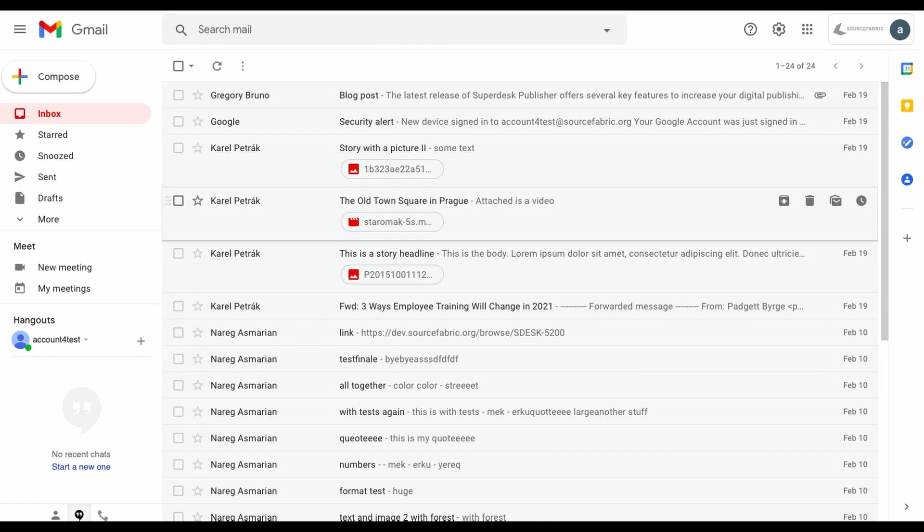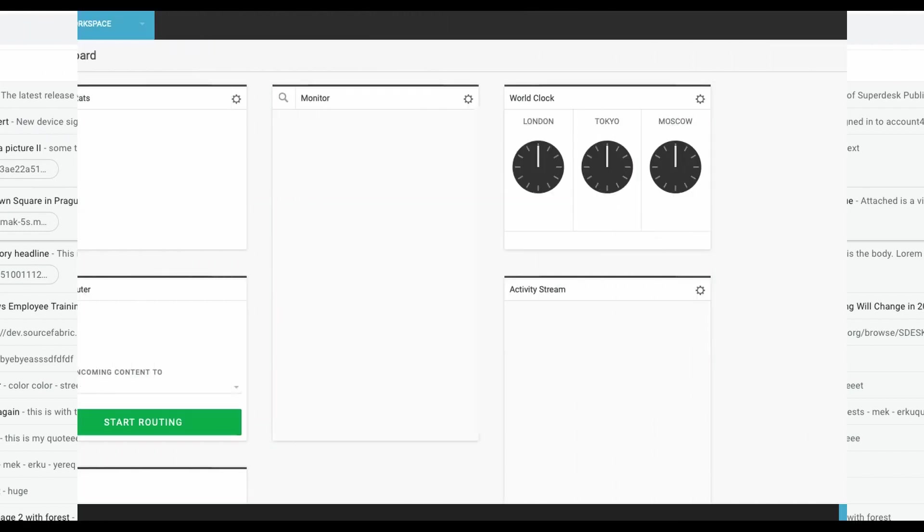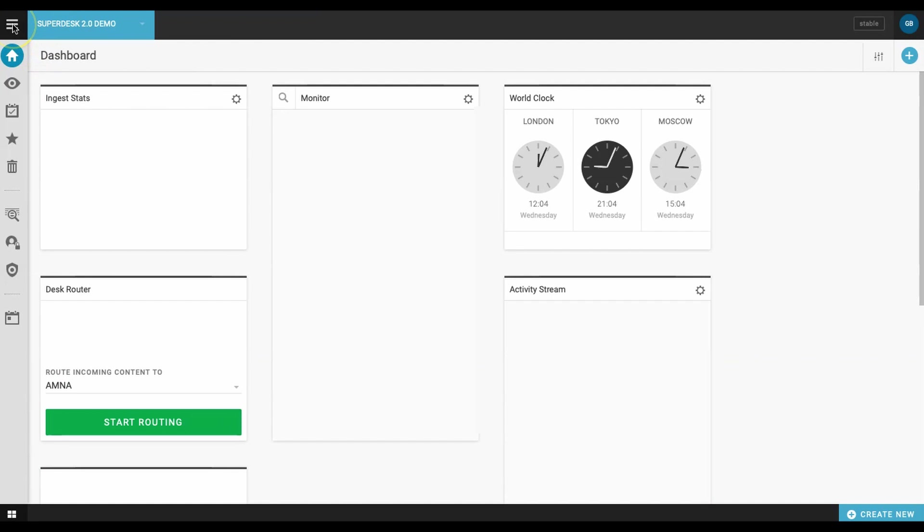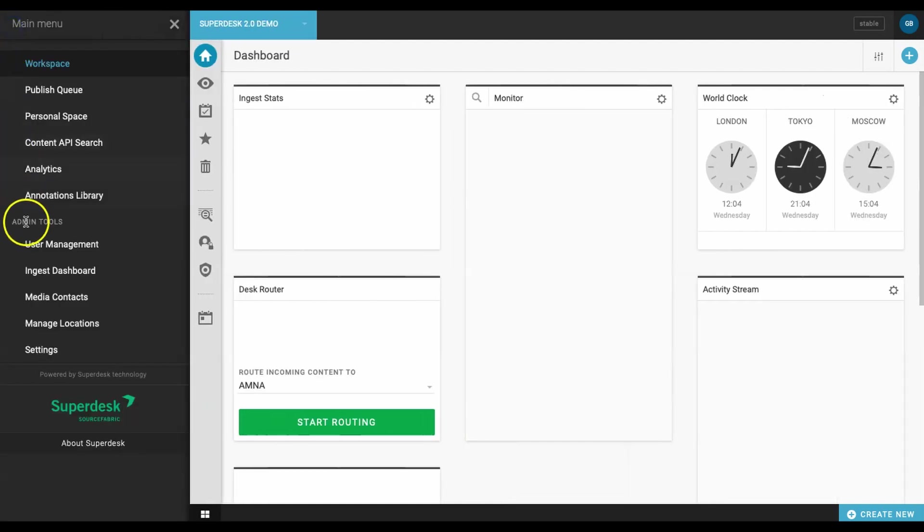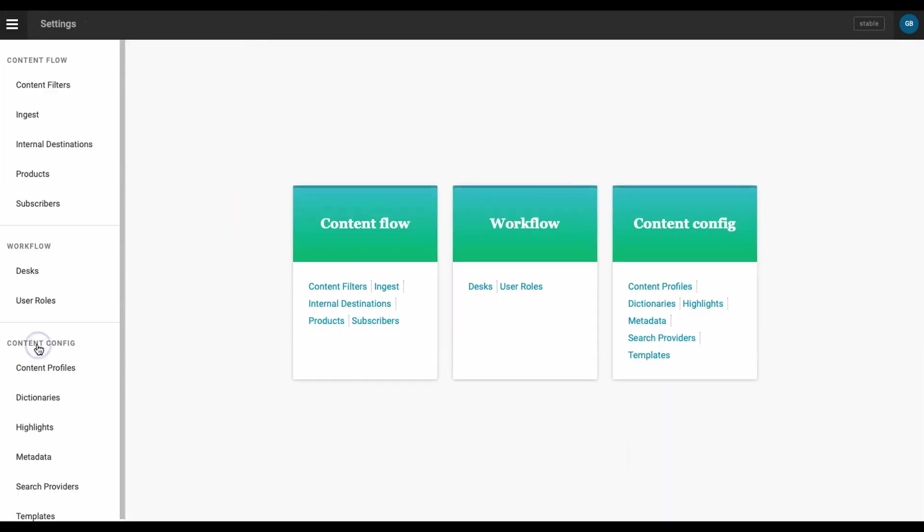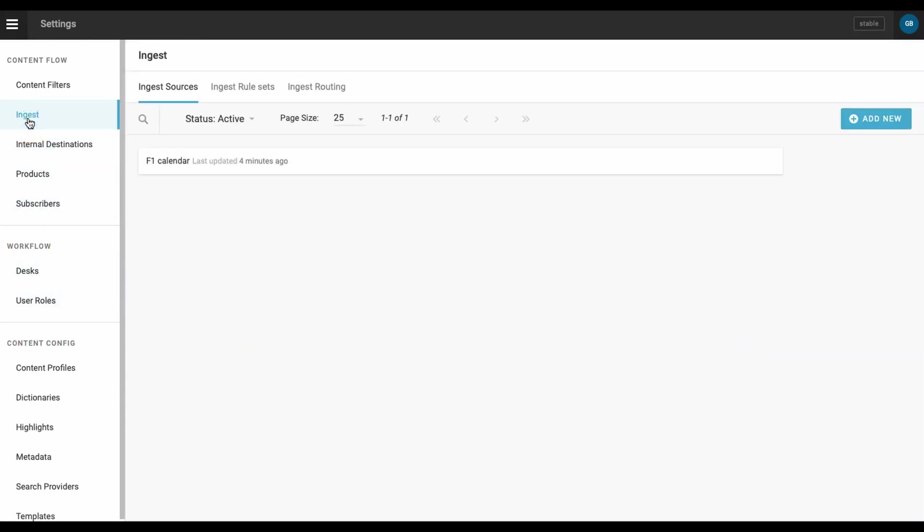For this demo, I've set up a test Gmail account using our Google Suite. Next, we need to tell Superdesk to ingest content from this source by creating a new ingest feed. The ingest dashboard is found in the content flow section of the settings tab, which could be accessed via the main hamburger menu.